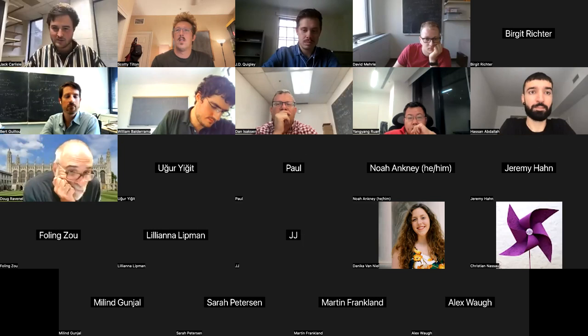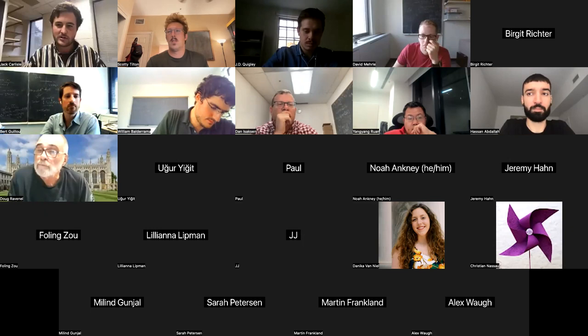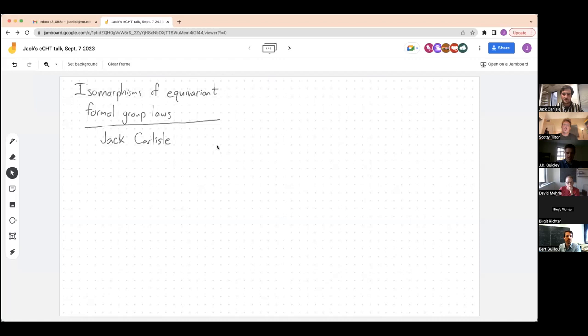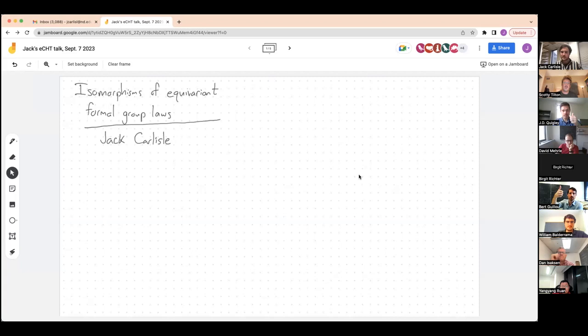In order to start, I'm going to go ahead and send a link in the chat to a Jamboard page in case you'd like to visit it yourself. In addition, I'm also going to share my screen so that if you opt not to follow that link, you can still see what I'm writing. Can everybody see the screen that I've written on?